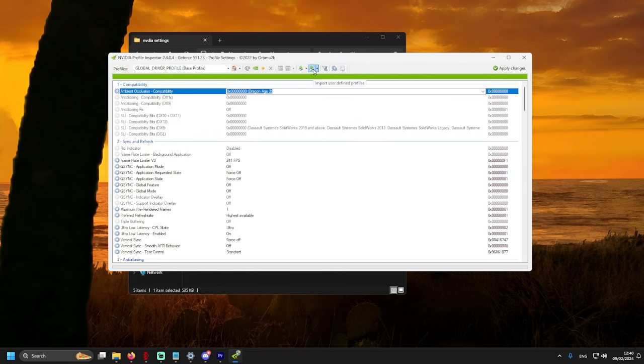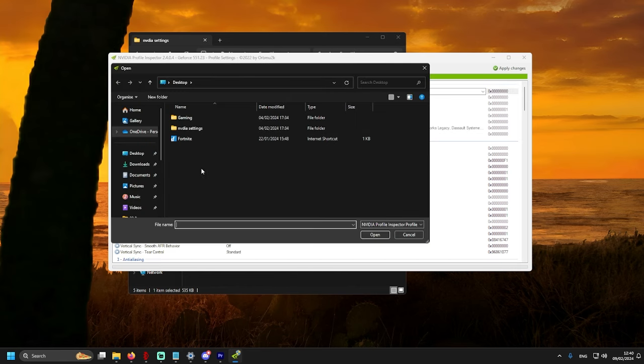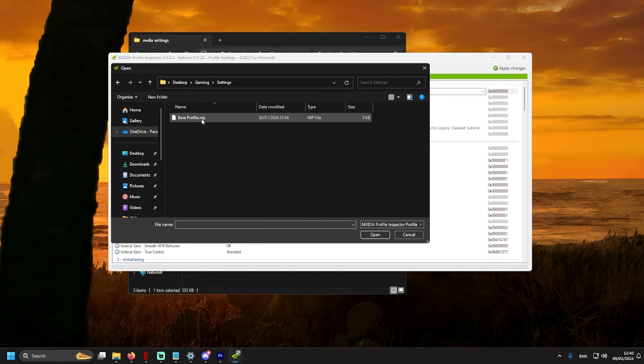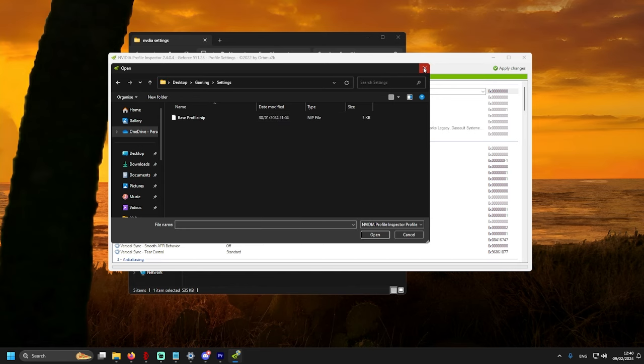And later, if you want to import back to the same original settings, find the file, press Open, Apply. That's it, you're back to original settings.